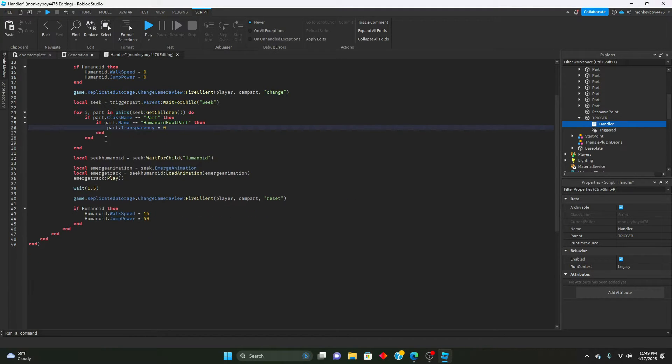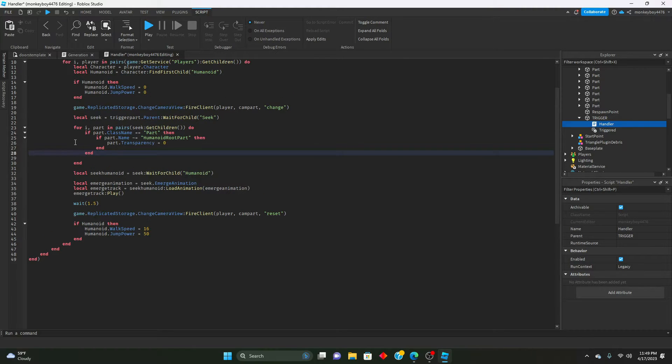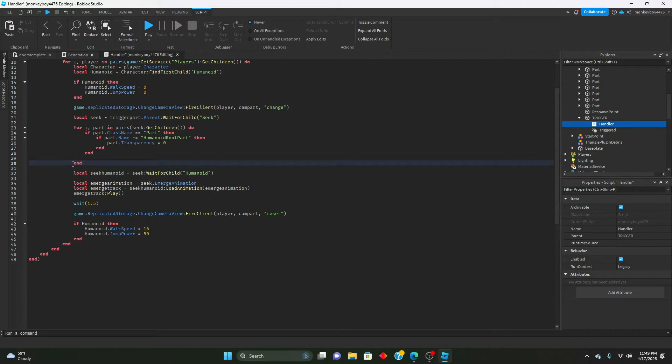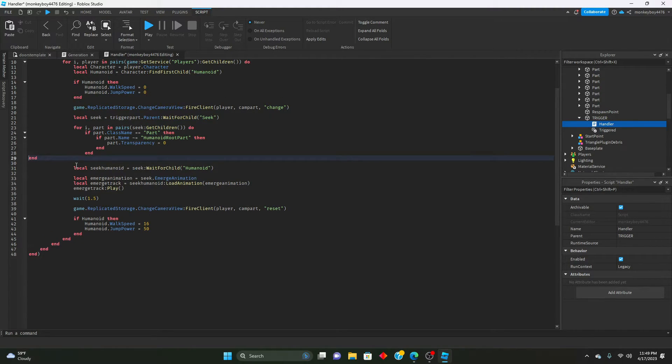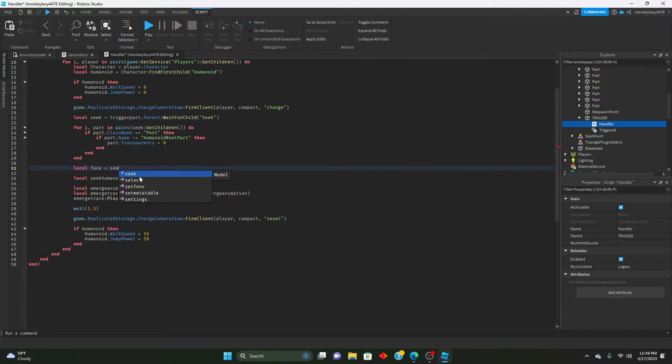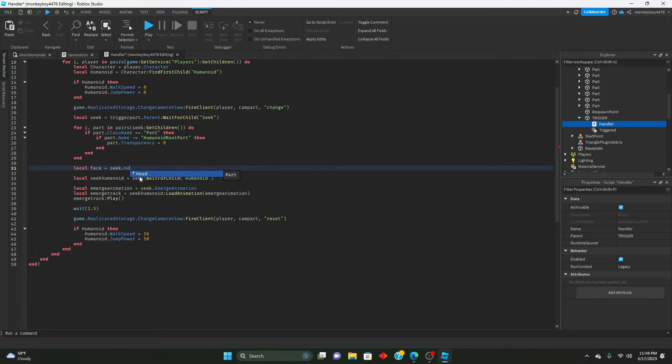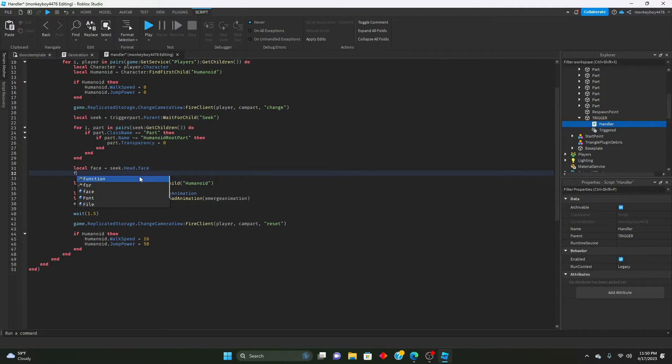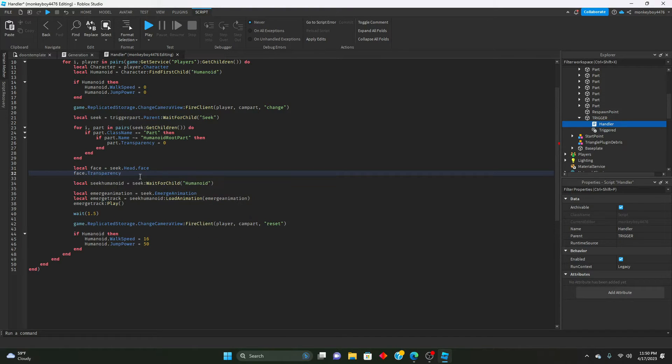We'll get rid of this, then we will say local face equals seek dot head dot face, face dot transparency equals zero.